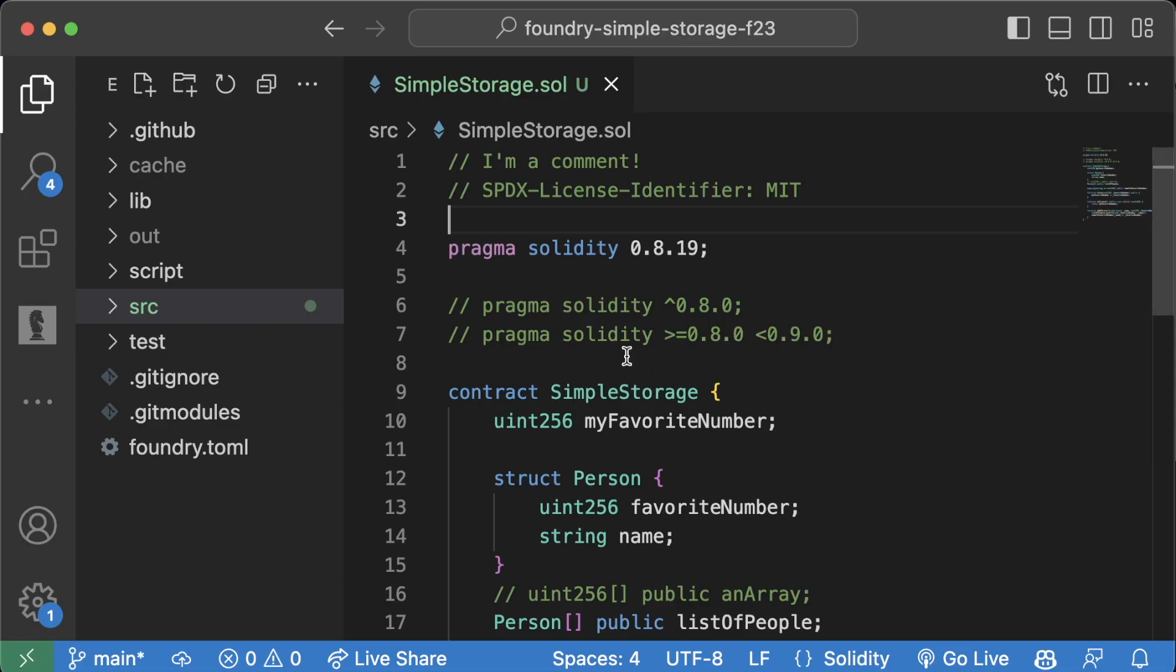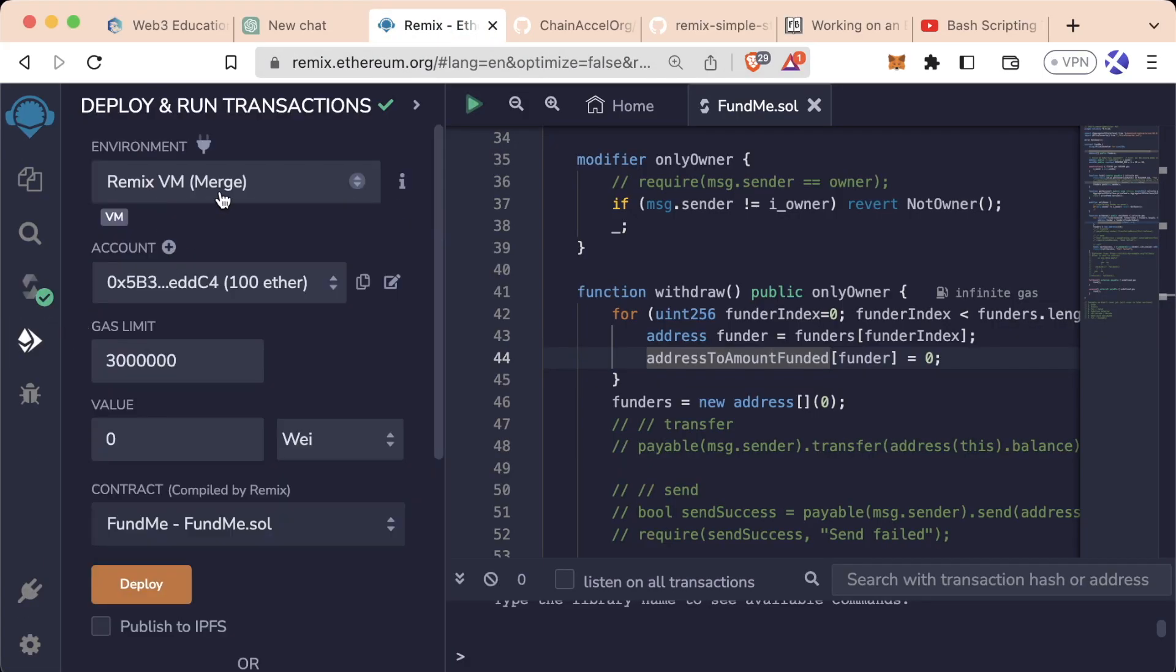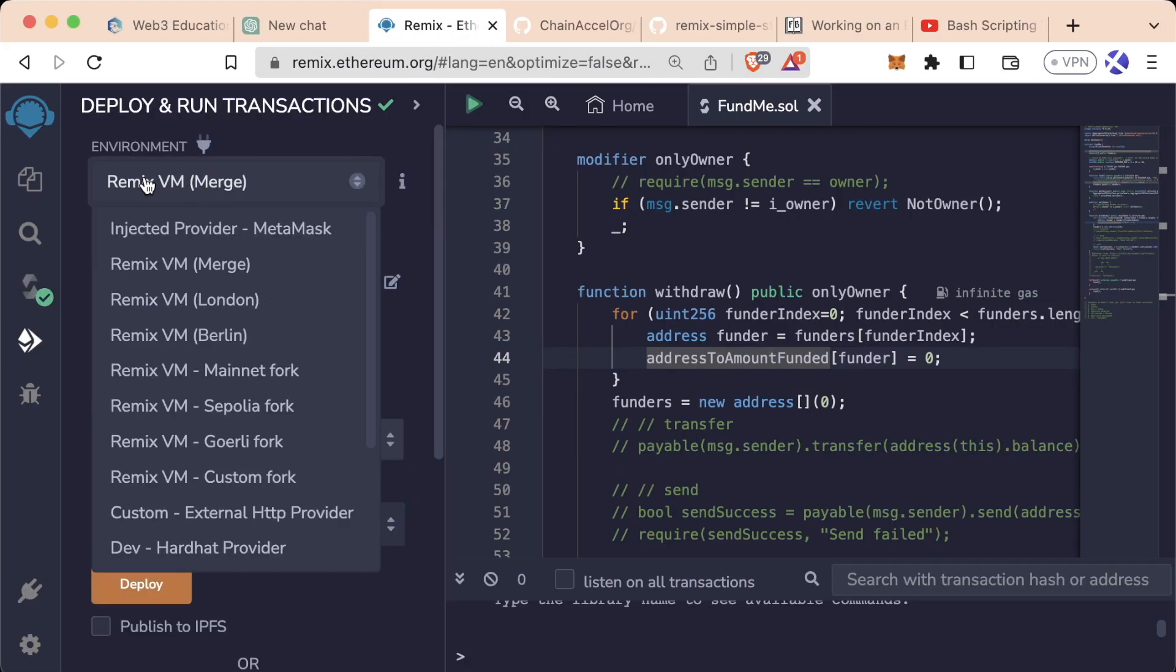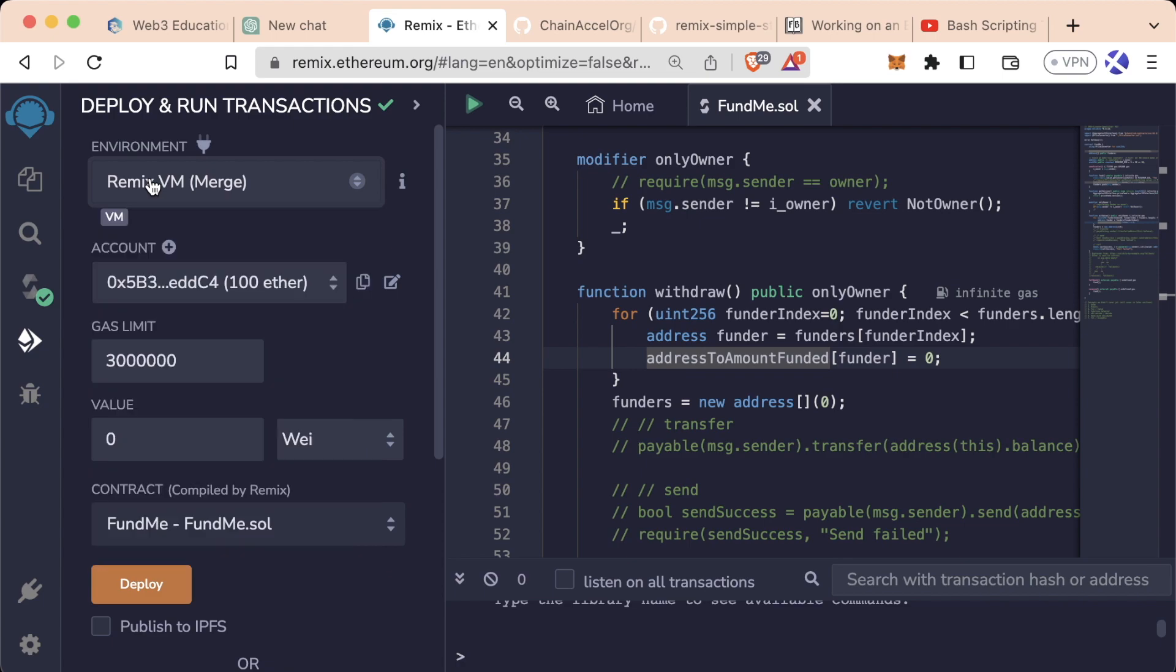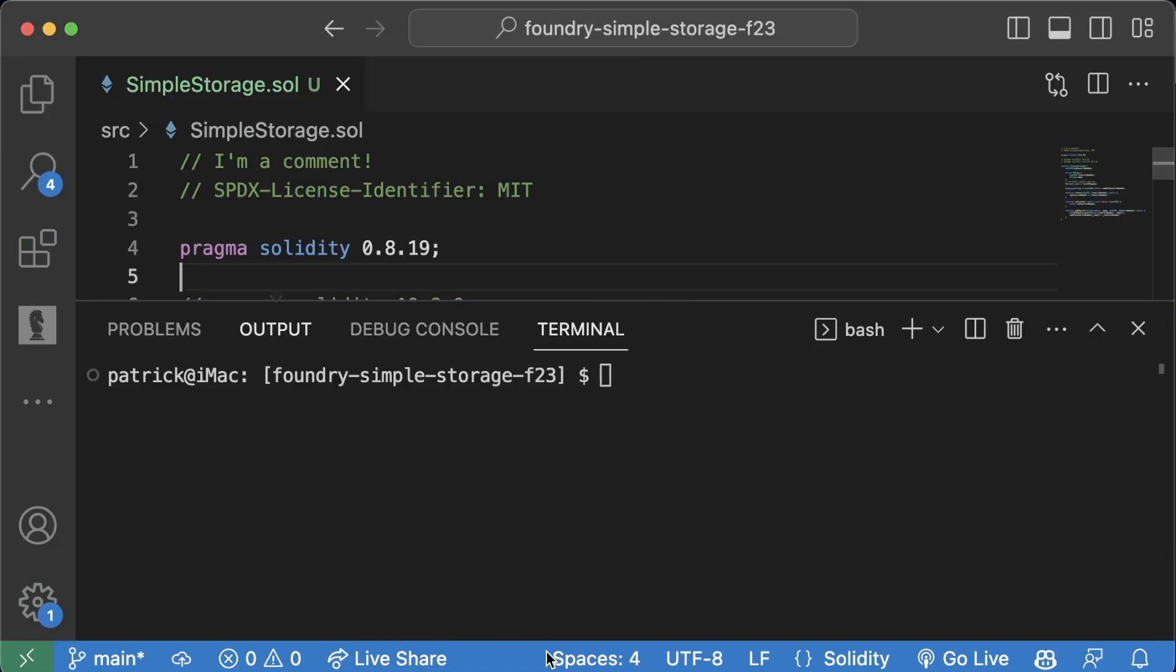One of the things we did in Remix quite a lot was deploy our code to a Remix VM or JavaScript virtual environment. We want to be able to do the exact same thing in Foundry to test and interact with our contracts. Foundry actually comes built-in with a virtual environment in the shell.